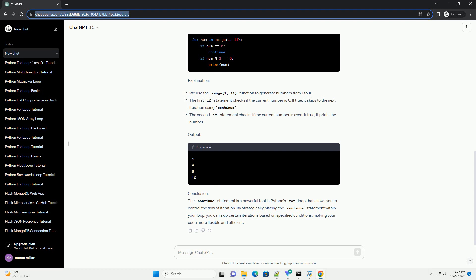Syntax of the for loop: The basic syntax of the for loop in Python is as follows. The for loop iterates over each element in the iterable, for example list, tuple, string, and executes the indented code block.